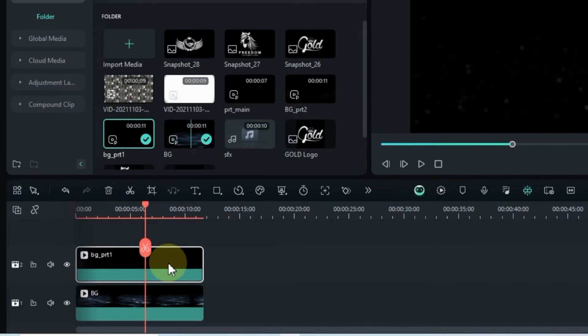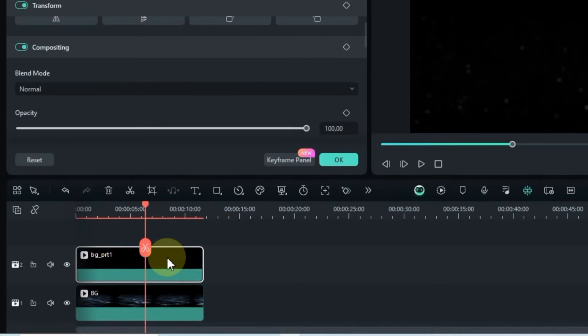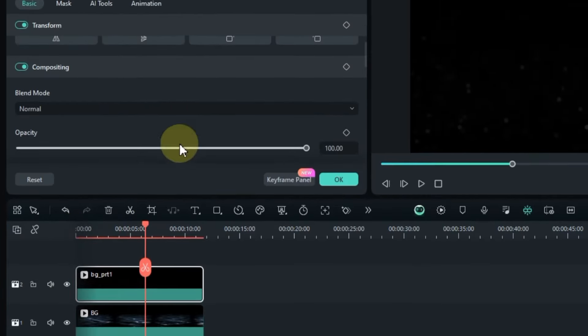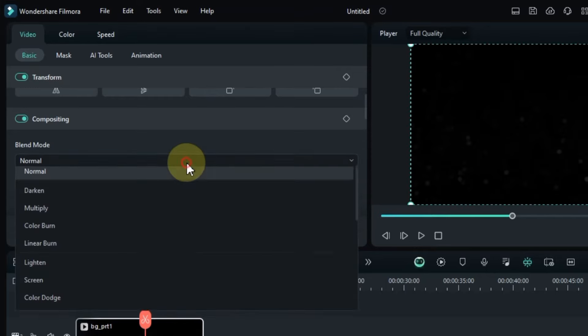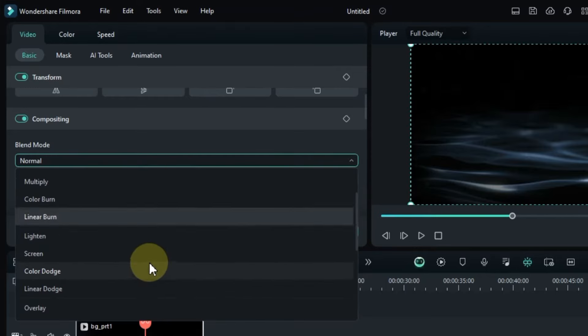Double-click on BG Part 1, navigate to the basic section of the video panel, and switch the blending mode to screen.